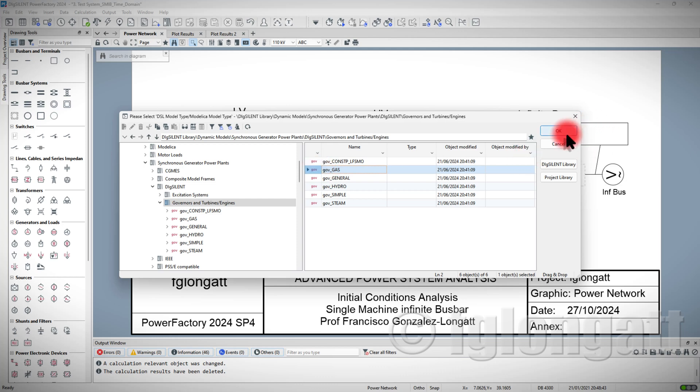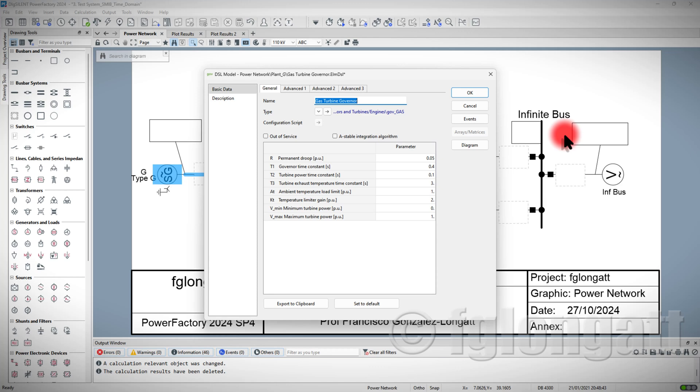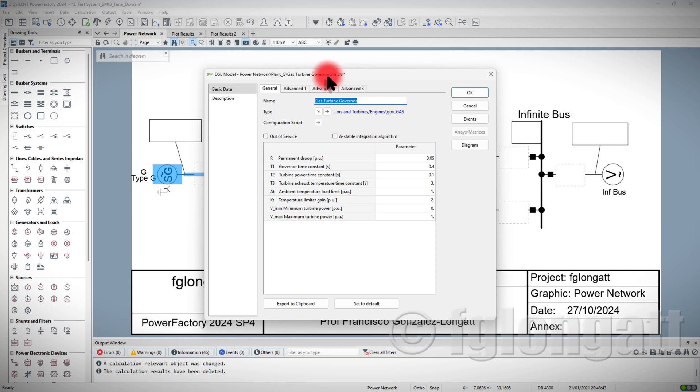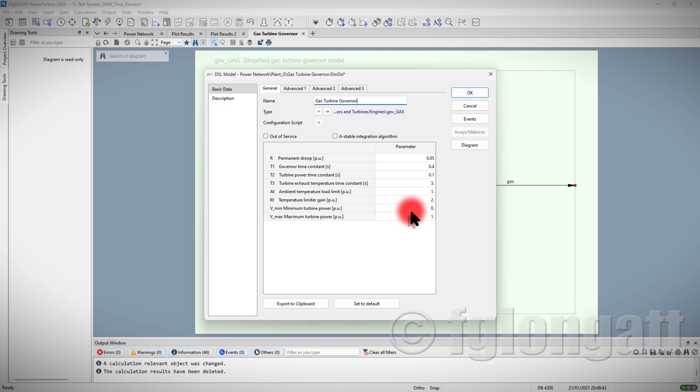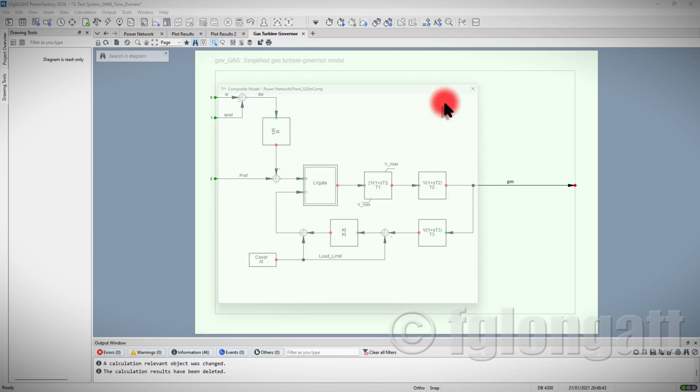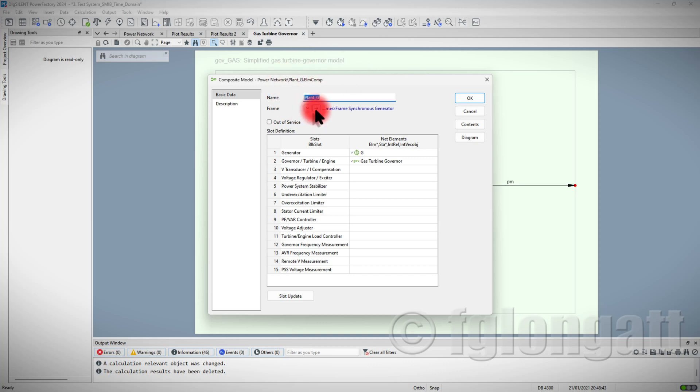Now, I select here the governor and PowerFactory is doing a lot of things behind the screen for you. One of the things is that they are creating automatically this DSL model, and this DSL model is coming from a graphical representation of the governor and turbine. Here, you can see on the right-hand side, you have all the parameters of this turbine. I want to use this model and those parameters. Then, PowerFactory will create for you this composite model, and this composite model is based on this frame over here.